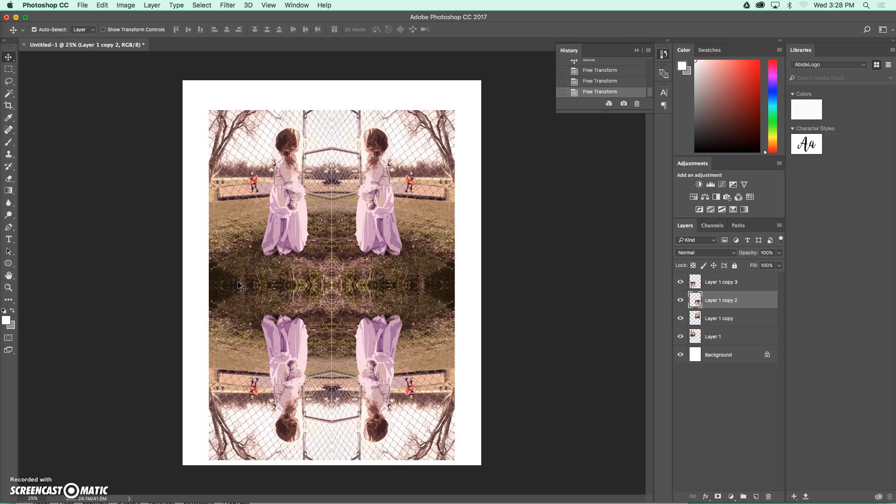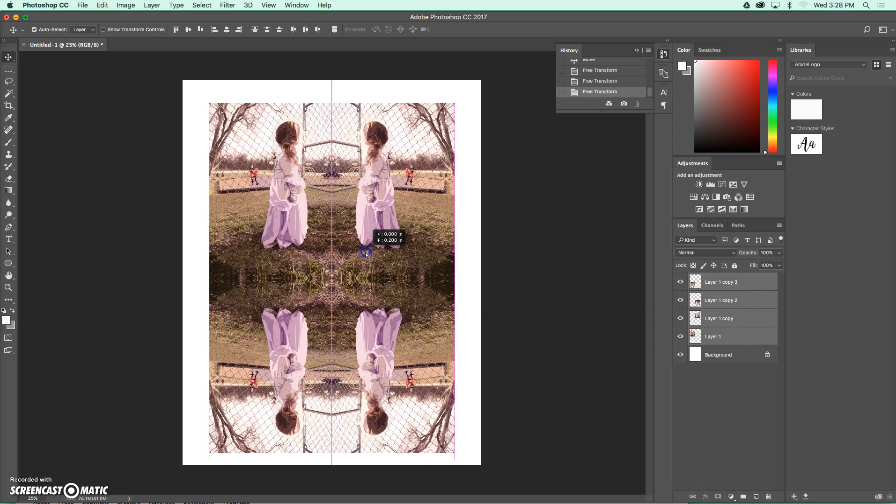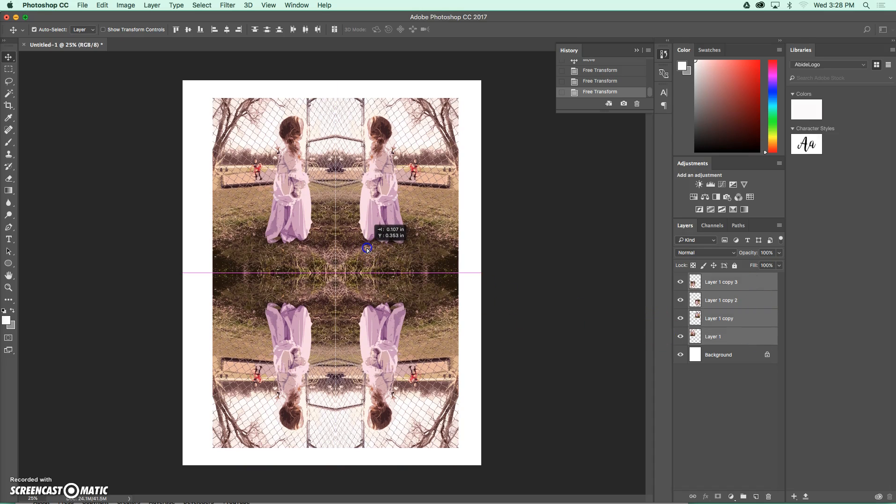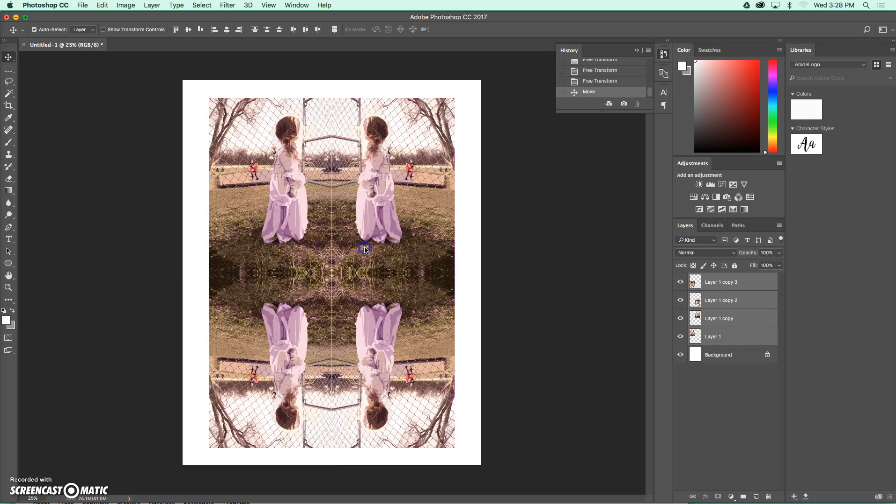I'm going to center these, and I'm going to do that by selecting all of my layers. So I'm going to hold the command key down as I click on each of these layers, and then I can move them together to find center. And you should get that pink cross going through the middle, and that'll help you to know that you've found the center point on your paper.